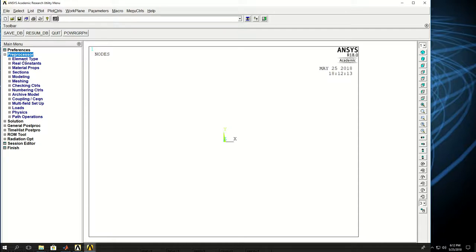Element type basically determines the physics or the nature of the problem that I want to solve. So if it's a spring, I have to pick a spring element type. If I'm using a beam or if I want to solve a beam, I have to pick the beam element type, and so on.